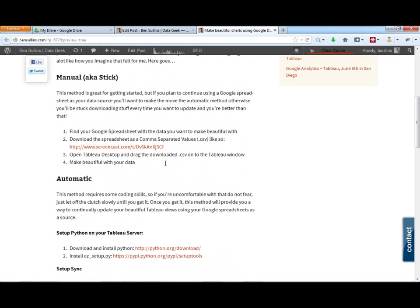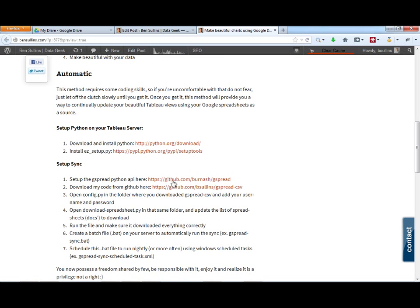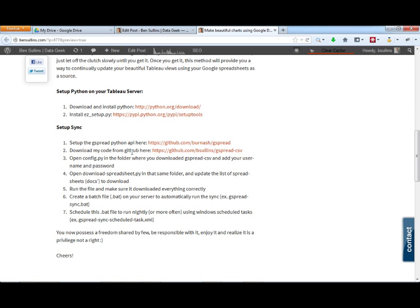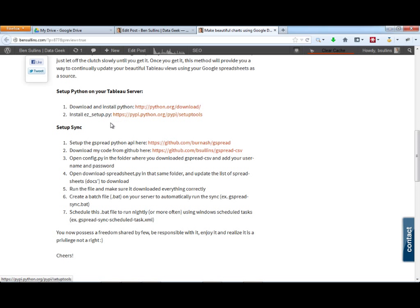So to get started, we need to set up Python on our Tableau server. I've already done this, but if you haven't before, it's pretty straightforward. You download this Python installer and then you run this easy setup tools here.